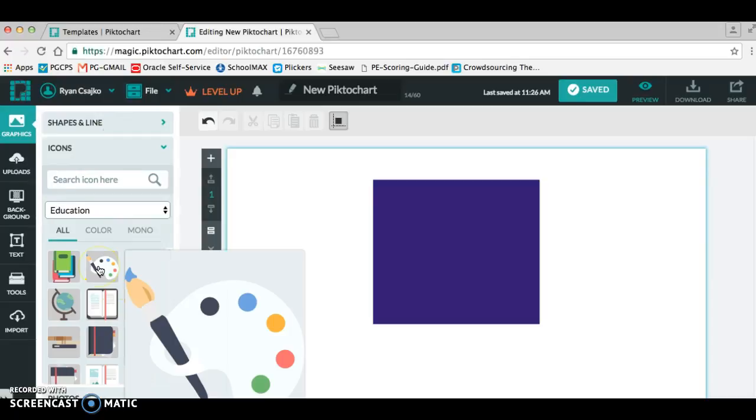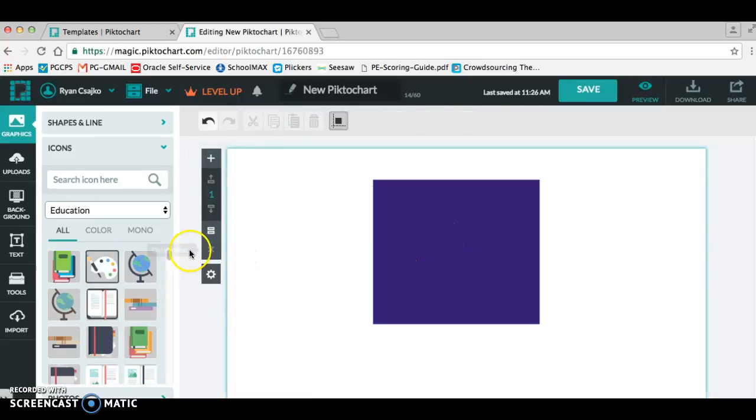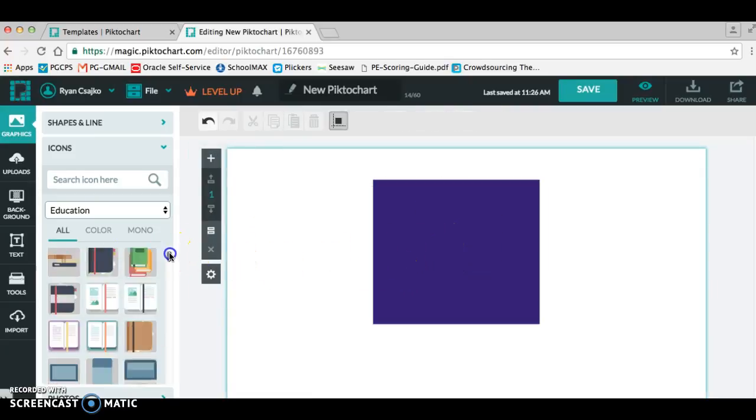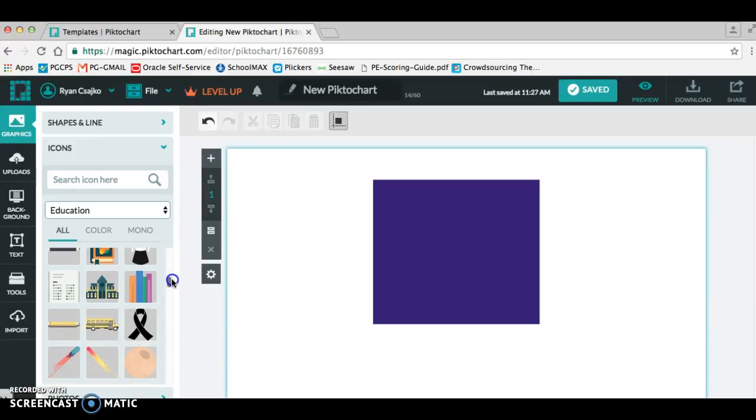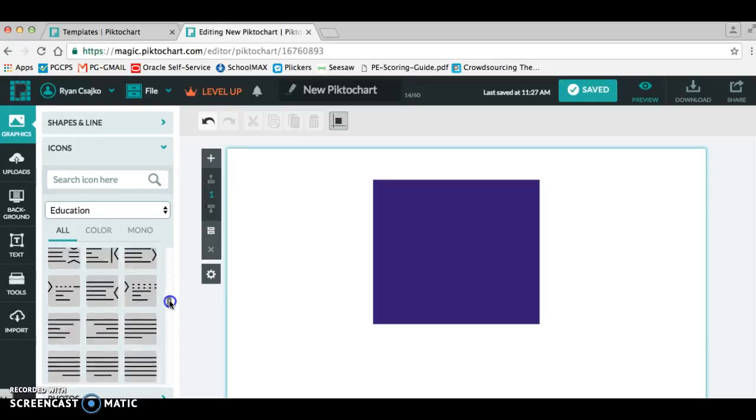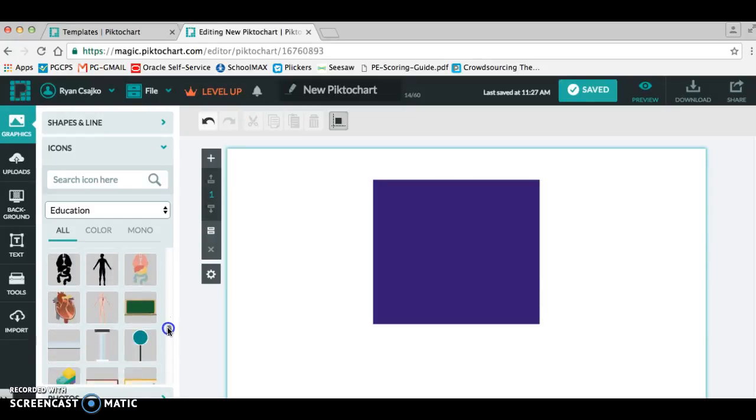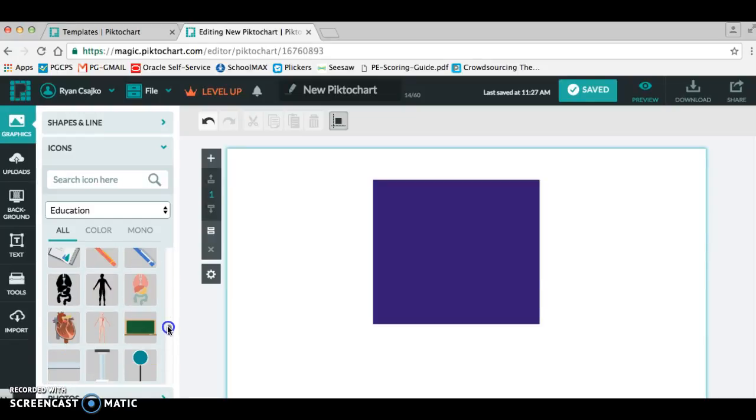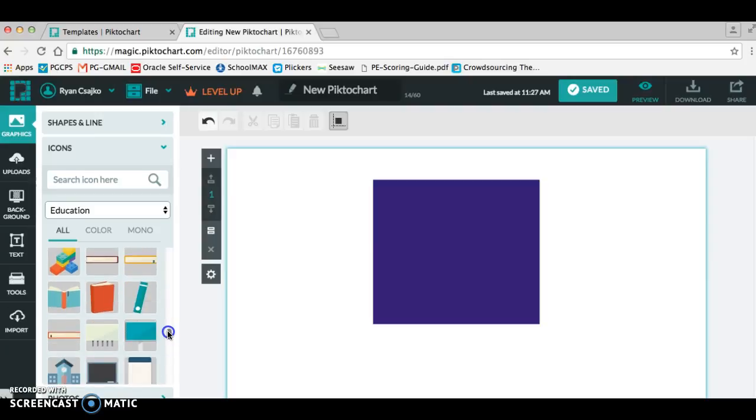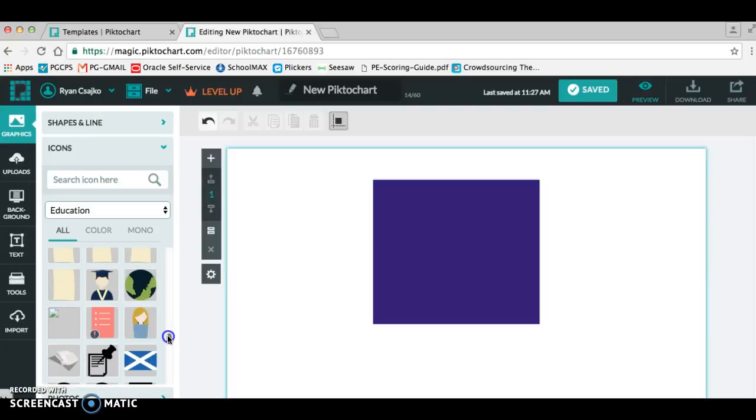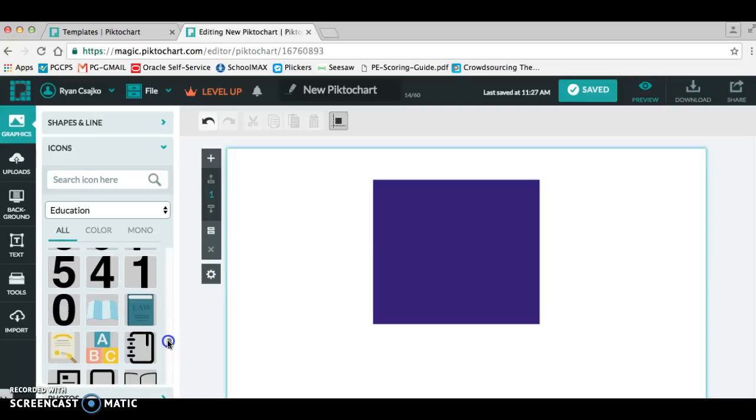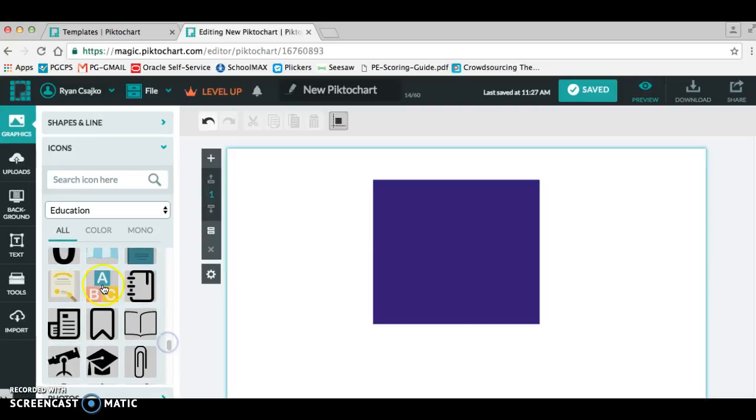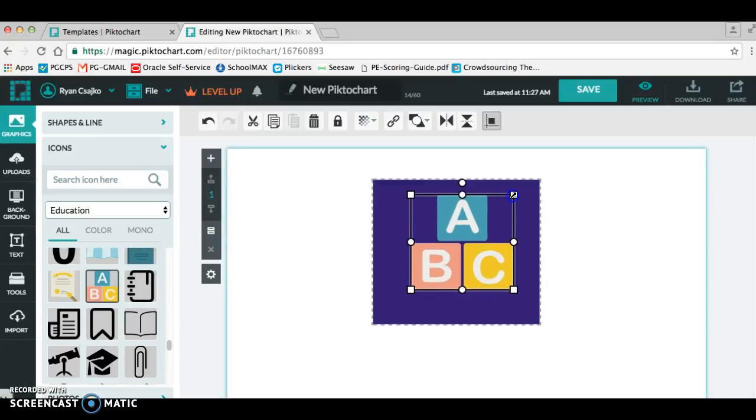If I look, this palette is great if you're doing arts integration, but let's go with, let's see, what can I focus on? How about building blocks for ABCs?